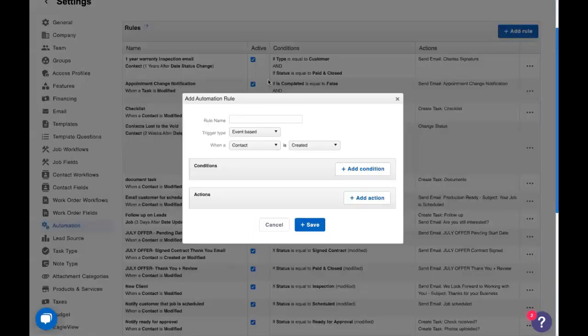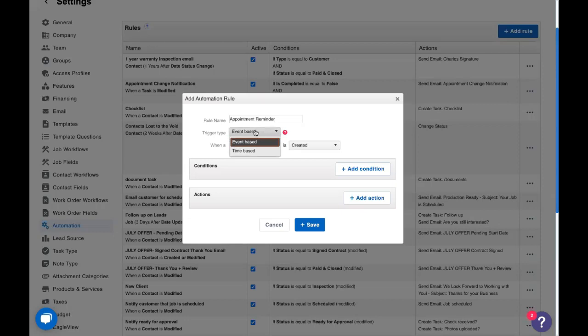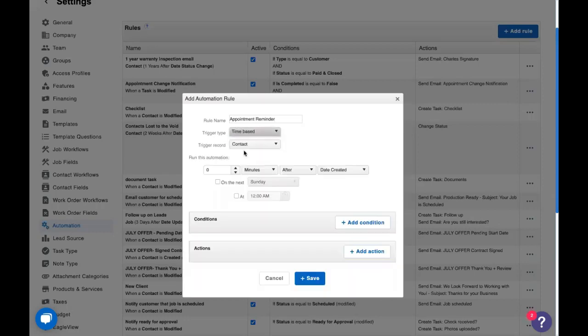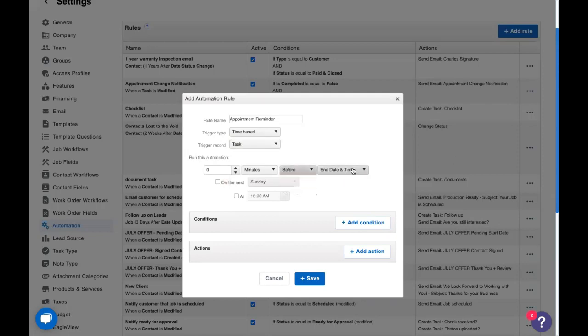Now let's go ahead and add another rule here. The rule that we're going to work with is a time-based automation. We want to remind people, so we'll call this an appointment reminder. So like I said, this is going to be time-based. When a task is modified, we want this to run a certain amount of time before, not after, the start date and time.